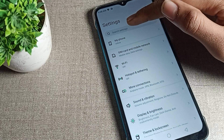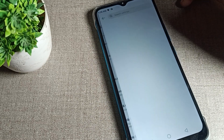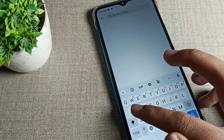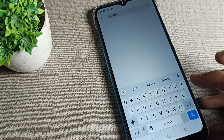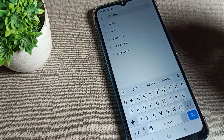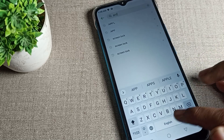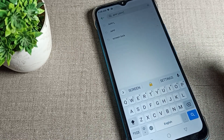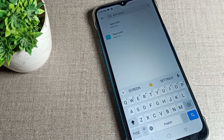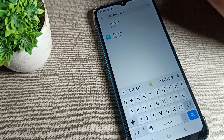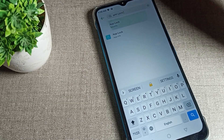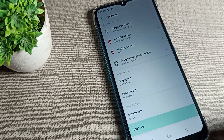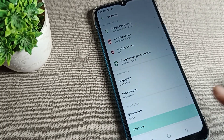First of all, open your phone settings. You can see the search bar — tap here and search for 'app lock'. Once you search, you can see the app lock setting appear. Tap on it directly to open the security setting.